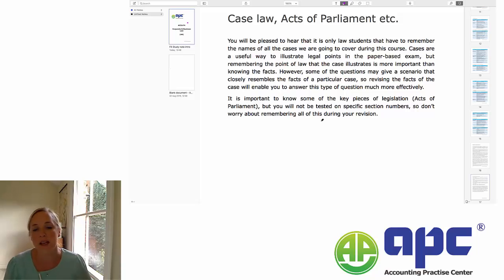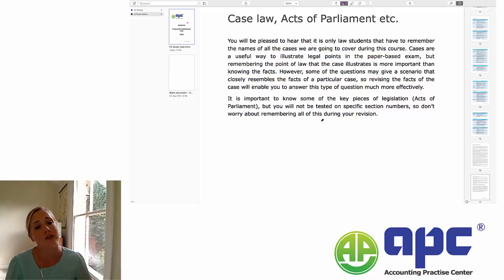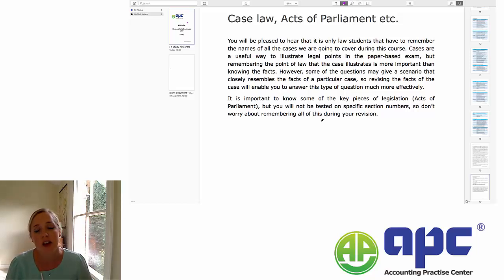There will often be scenario questions that use the facts of cases, so you'll see them and they will ring a bell in your mind, and you'll remember from your revision what the outcome of that case is. So even if you don't remember the legal point particularly, having a knowledge of the cases can really help you with the scenario questions as to what the right answer might be.